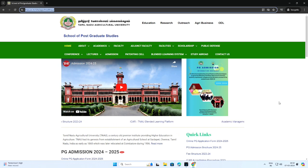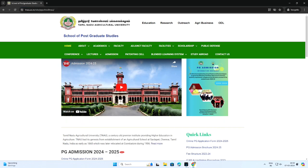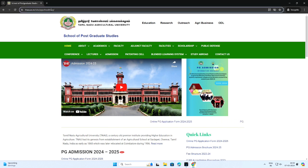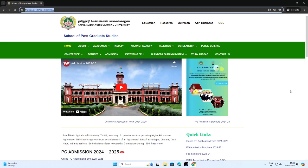Steps to be followed for applying master's and doctoral programs for the academic year 2024-25 offered in Tamil Nadu Agricultural University. Kindly watch the video and follow the instructions to avoid errors while applying.